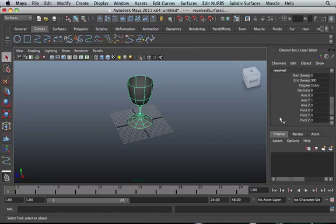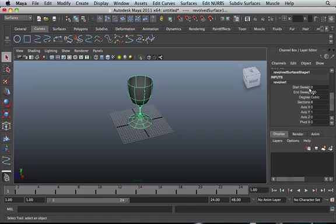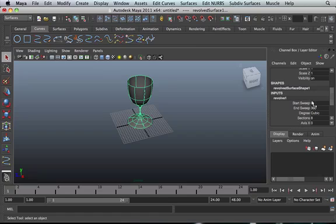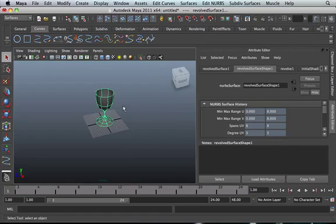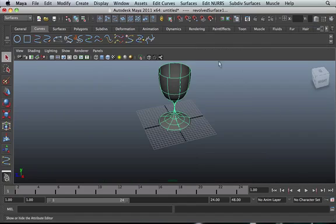And again, we've got all these different settings on Revolve as well. Bear in mind that we've got them in the attributes editor too. Anyway, that's a typical example of using the Revolve tool.